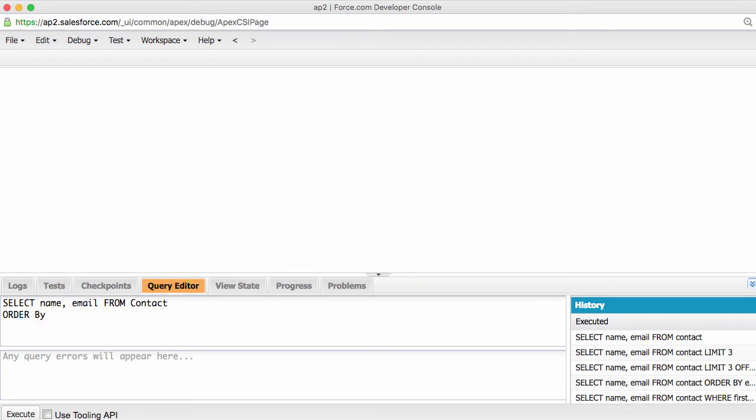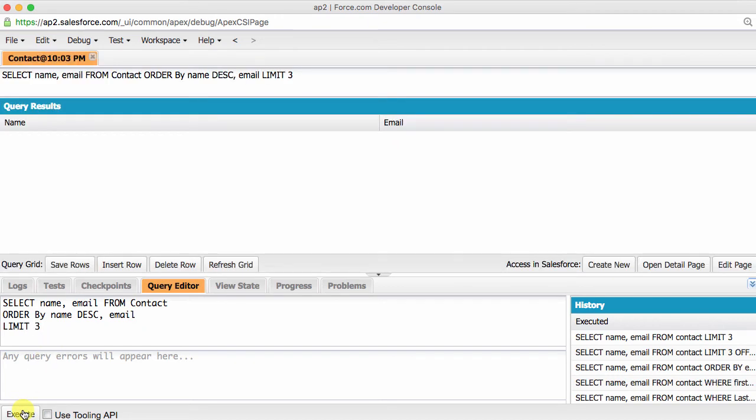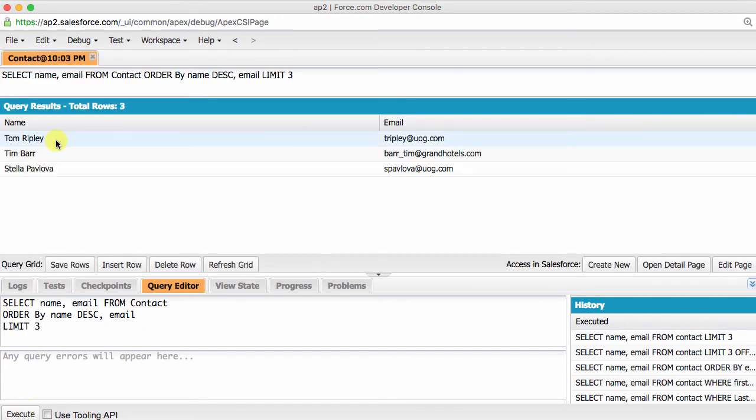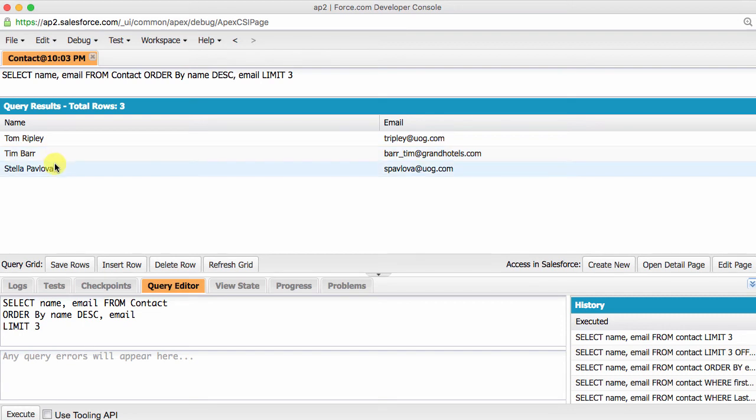SELECT name, email FROM contact ORDER BY name descending, email LIMIT 3. This code first sorts by name in descending order and then within records with the same name, it'll then sort by email in ascending order. Each field in the ORDER BY clause has its own sort order. Because we didn't specify any particular order for the email field, it is by default giving an ascending order.